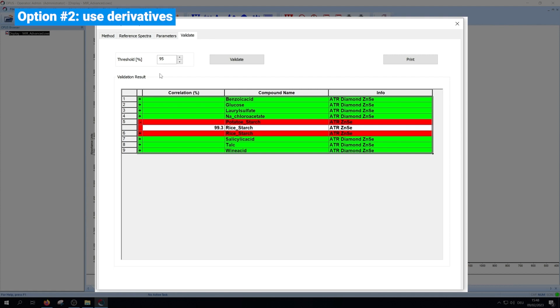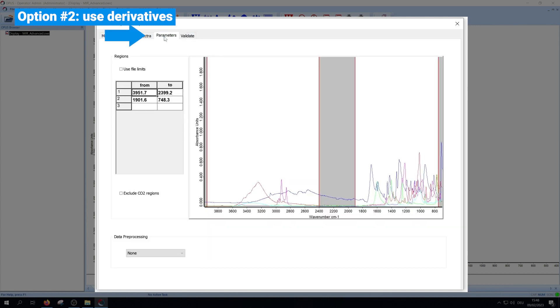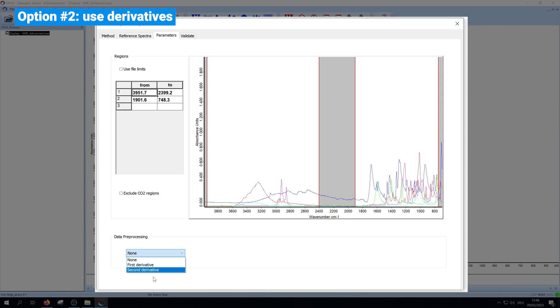The second option is data preprocessing. Go back to the parameters tab and choose the first or the second derivative. The benefit of a derivation is that it makes it easier to separate between similar spectra. However, derivation increases the noise and you might get problems with spectra with broad bands.